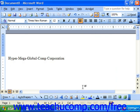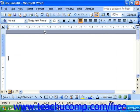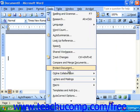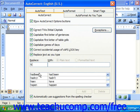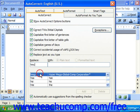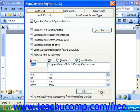To delete an AutoCorrect entry you no longer use, go to Tools and then AutoCorrect Options — or simply AutoCorrect if you're using version 97 or 2000. In the Replace box, start typing the code that represents the phrase you no longer need. Click on it to bring it up in the list, then press the Delete button. When finished, click OK at the bottom of the dialog box.